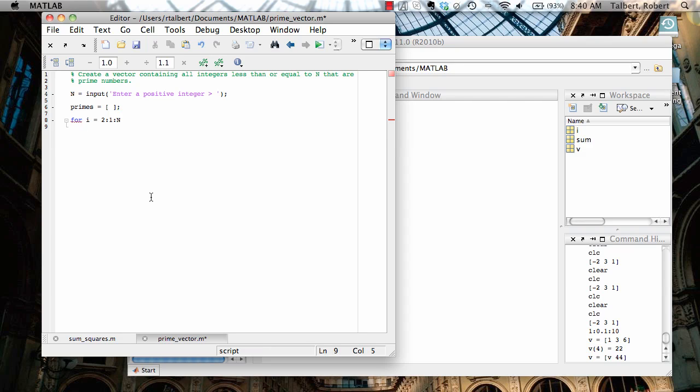And then what I want to do is make a decision about something. I have to decide whether i, the current integer I'm looking at, is prime. If it is, I throw it into the primes vector, if not, I just skip it. So this is actually going to involve an if statement.